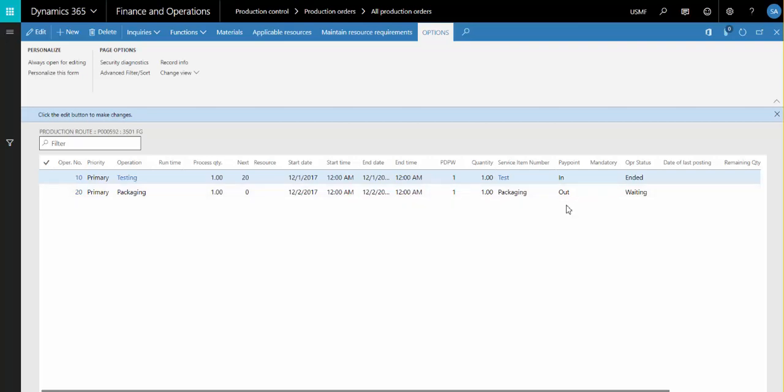Pay Point indicates how the subcontractor is being paid for the service they're performing. A Pay Point of In means the subcontractor is being paid for all material coming into that operation, good plus error quantity. A Pay Point of Out means that the payment is given only for the good quantity coming out of the operation.